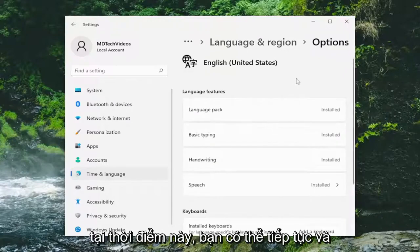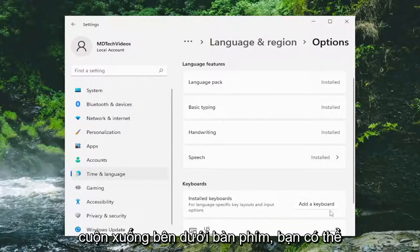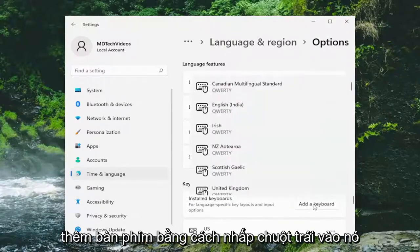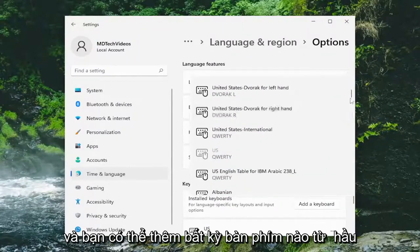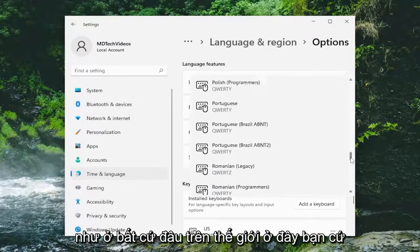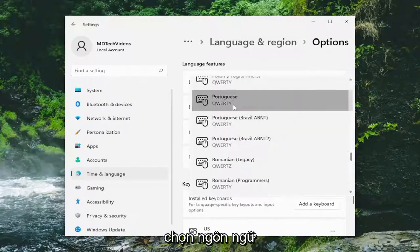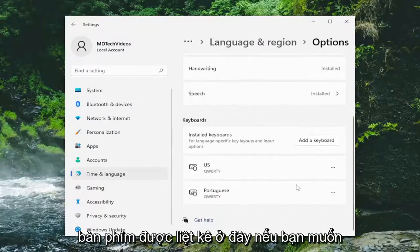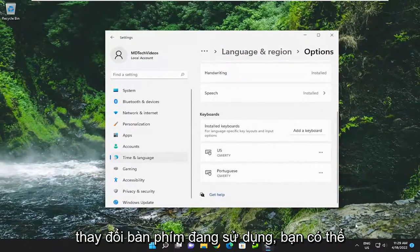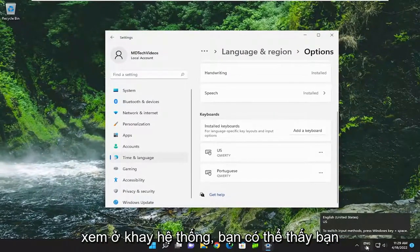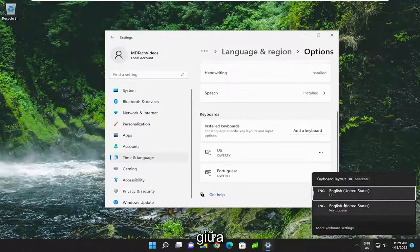At this point, you can go ahead and scroll down underneath Keyboards. You can add a keyboard by left clicking on it, and you can add any keyboard from pretty much anywhere in the world. Go ahead and select that language and that'd be it — you have the keyboard listed down here. If you want to change the keyboard you're using, you can see down in the system tray that you have two keyboards you can switch between.